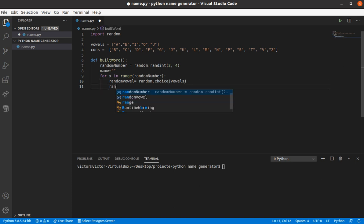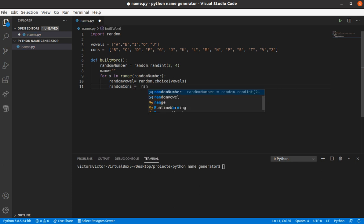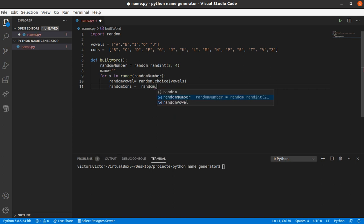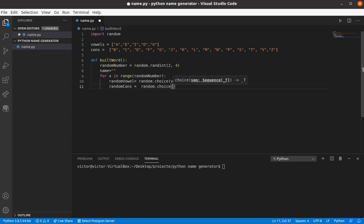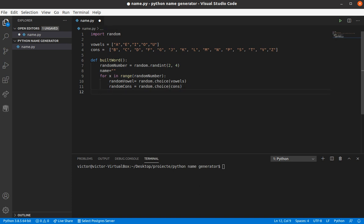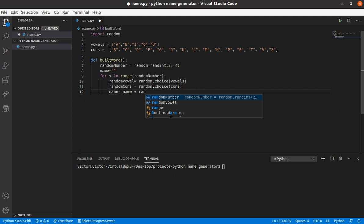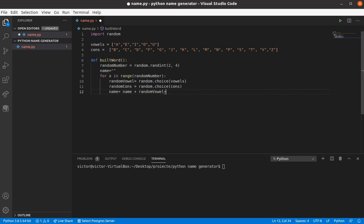And the random cons, which is gonna be a random choice from the cons list. Okay, we should try to order this once. And our empty string, the name, is gonna be name plus. Let's start with the vowel and end with a cons.